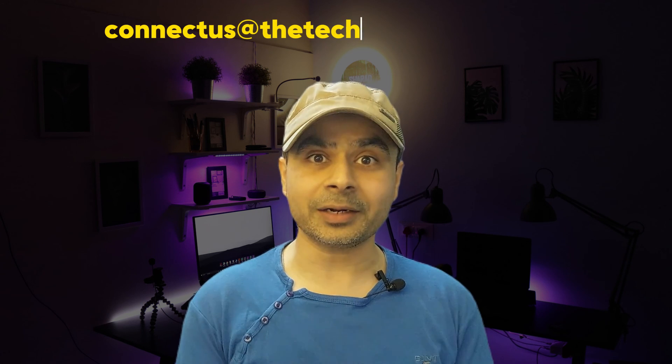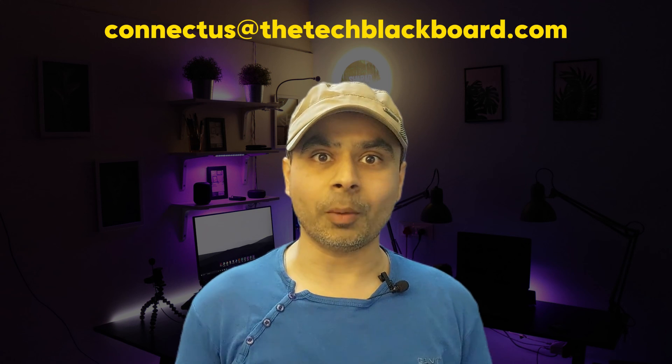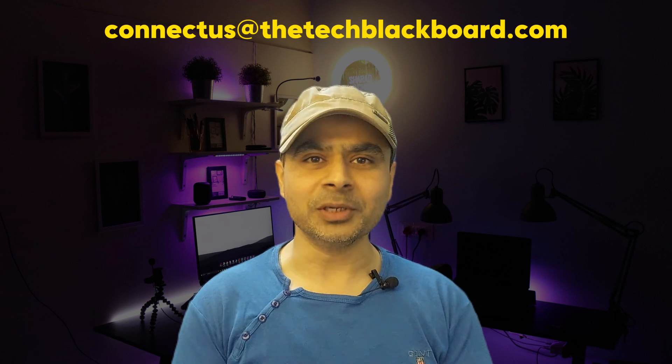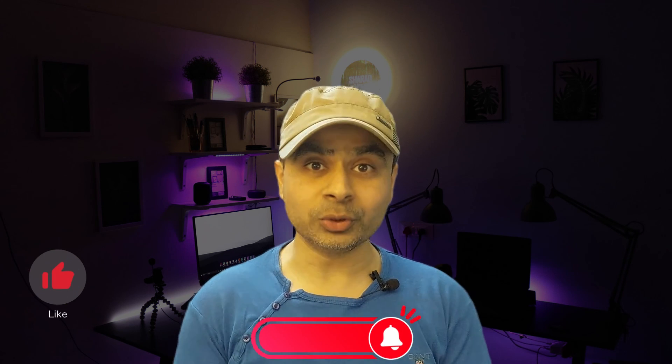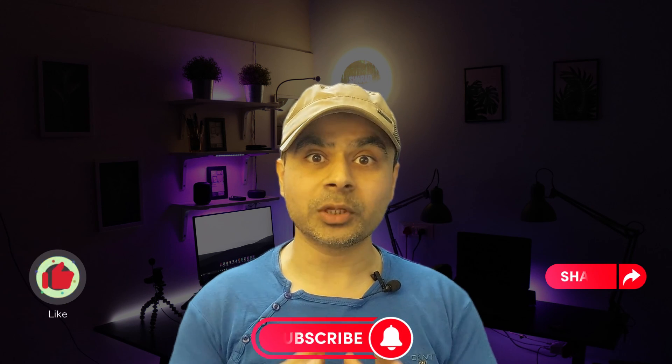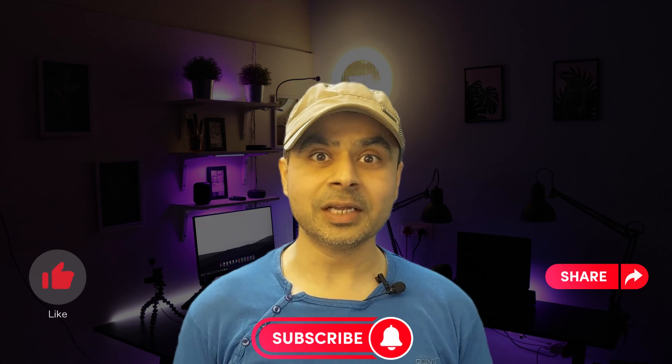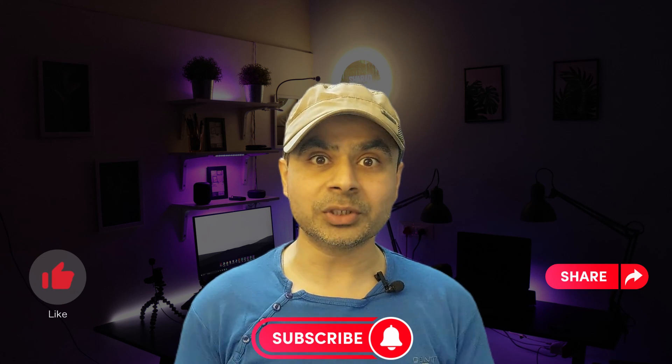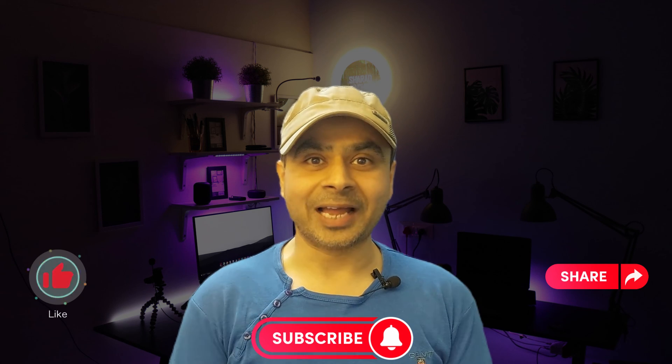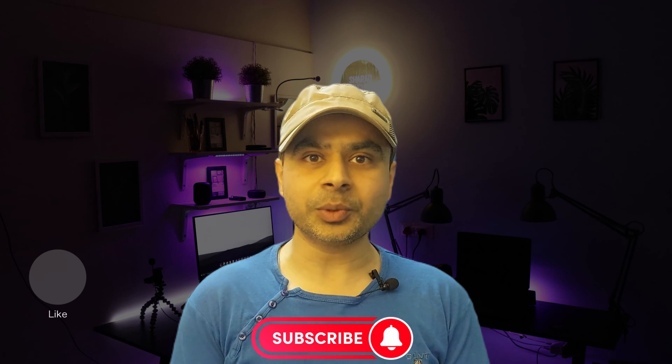But still, in case you have some questions or doubts, do let me know in the comment section. You can also reach me at connectus@thetechblackboard.com. Please do not miss to like and subscribe, and also do share the videos with your family, friends, and all the colleagues so that they also are clear with the rescheduling process. And that's all for today. I will see you in the next video. Till then, stay fit, keep learning, and thanks for watching.